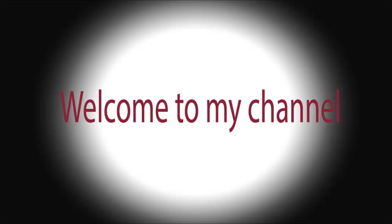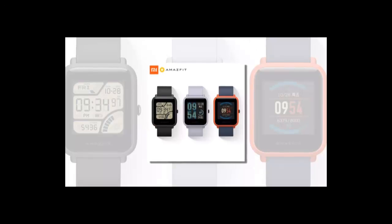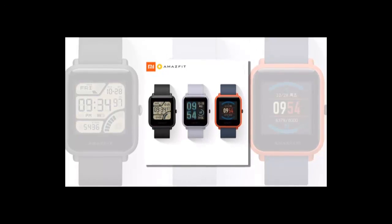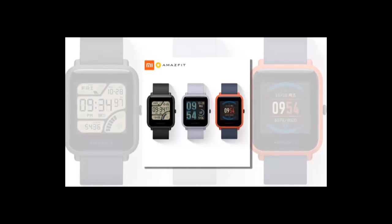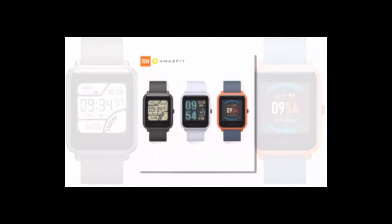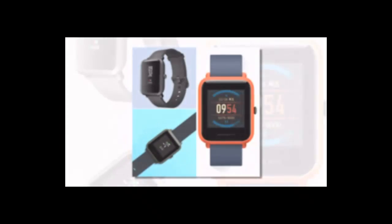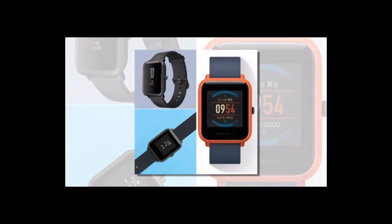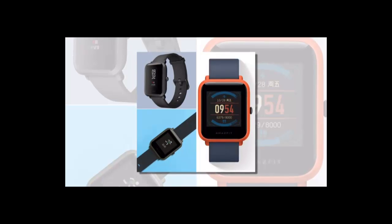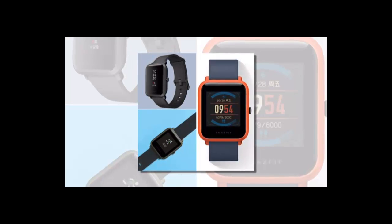Welcome to my channel. Xiaomi Amazfit BIP smartwatch, brand name Xiaomi, compatibility all compatible, screen shape square, style sport, network mode none, application age group adult.